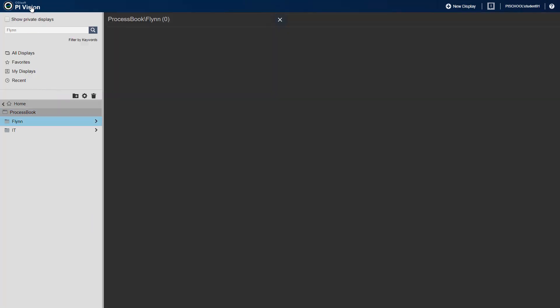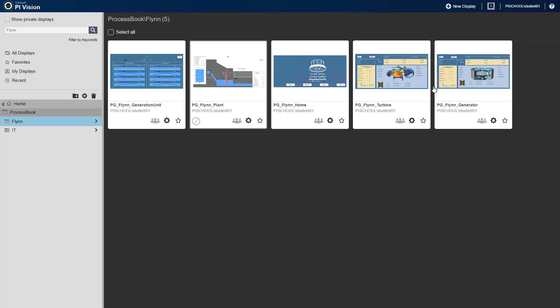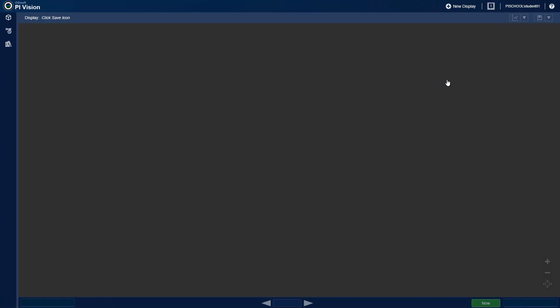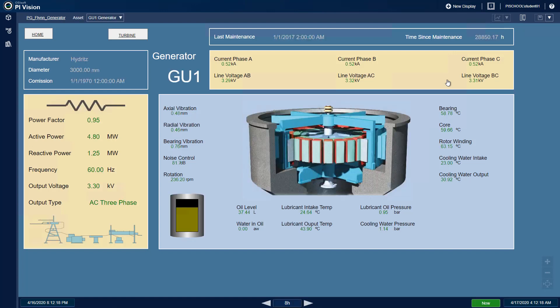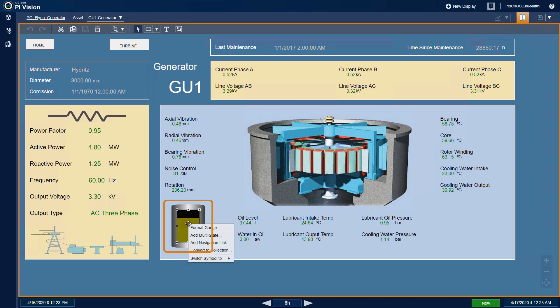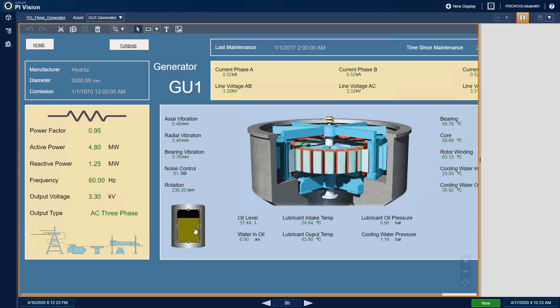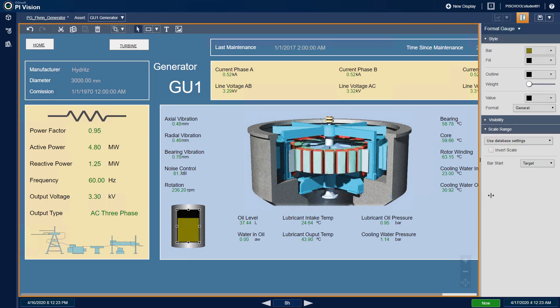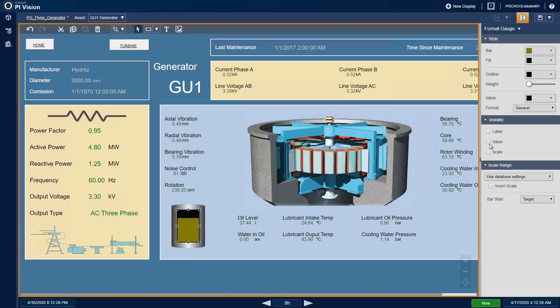Moving to the PG Flynn Generator display. Modify the display and right-click the oil level gauge symbol and format the gauge to show the scale under visibility.